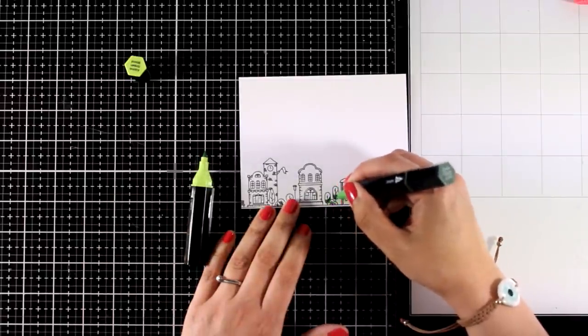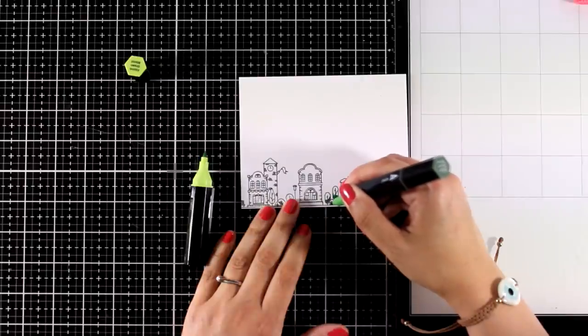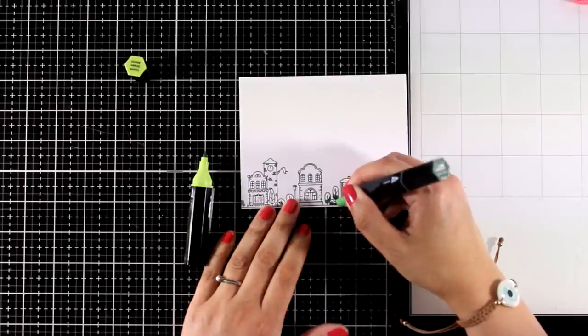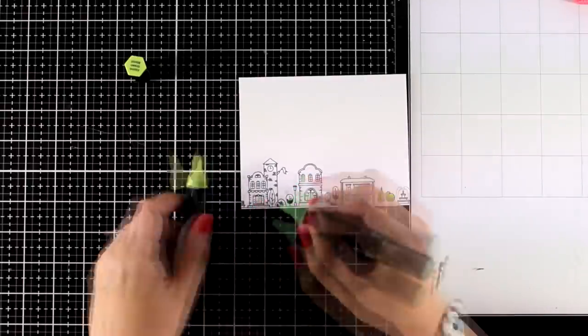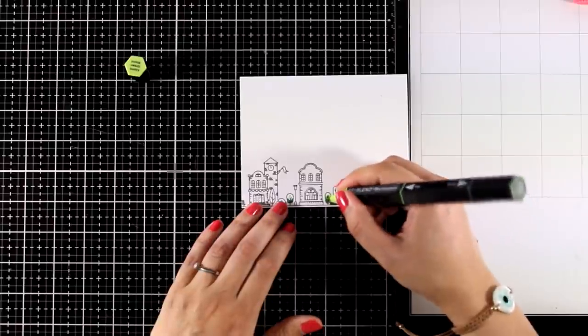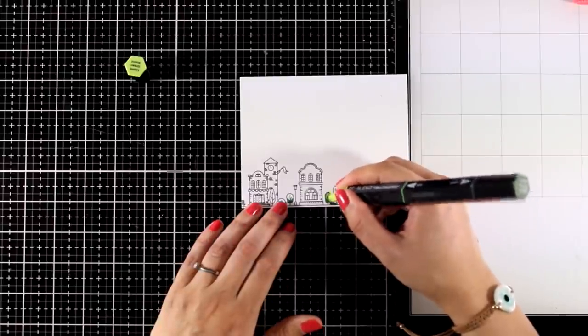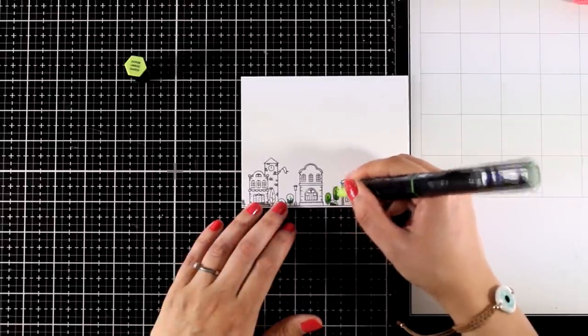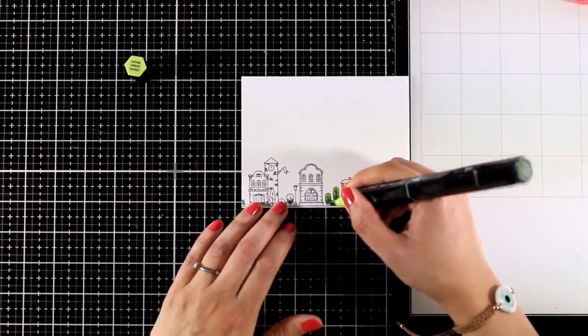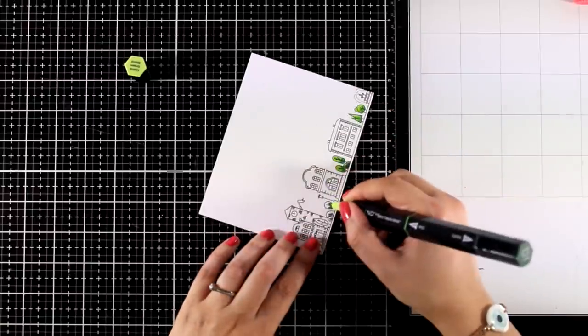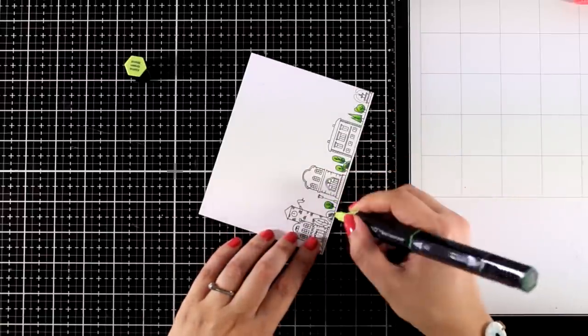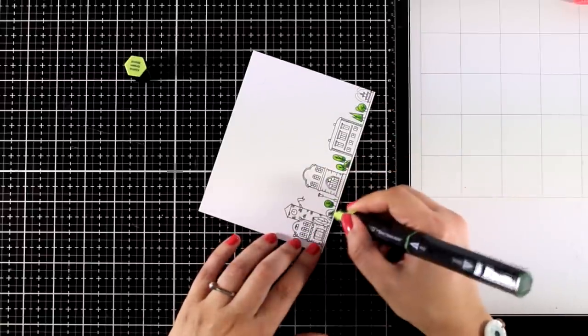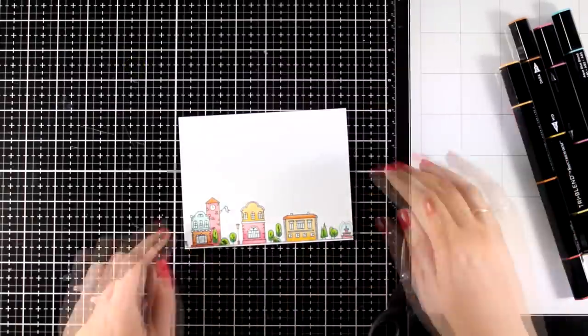Of course, keep in mind that I'm not big into coloring with alcohol markers. I don't like spending too much time in coloring. I prefer spending my time when I'm creating a card into how I will put things together, how I'm going to design the card. And that's why I like this system so much, just because it is so easy and quick.